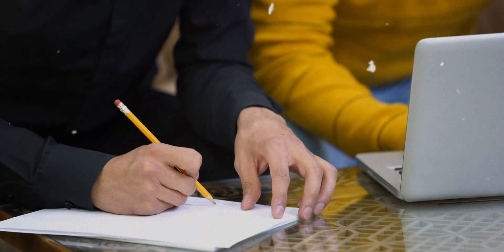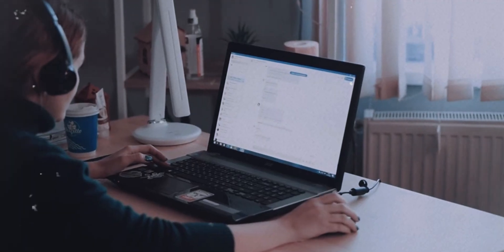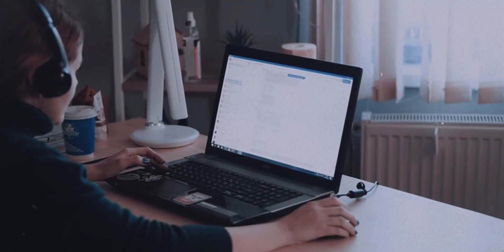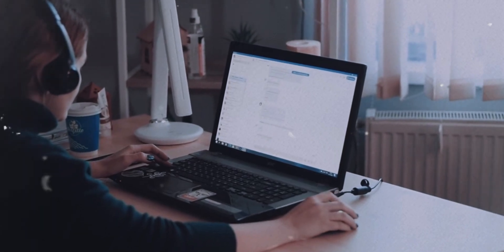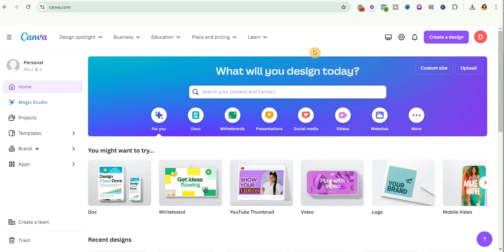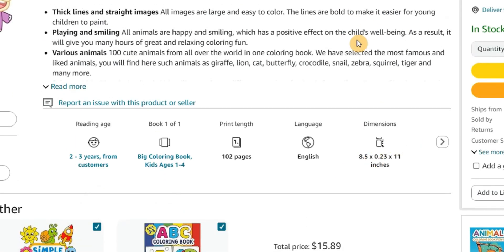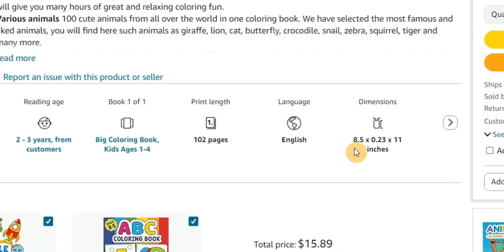I recently discovered that you can actually generate your coloring pages in Canva, and that's the reason I'm creating this video to show you how to do that. The next thing is to get the size for our coloring pages, so we go back to Amazon and check the dimensions others are using. You can see this person used 8.5 by 11 inches, and that's what I'm going to use.